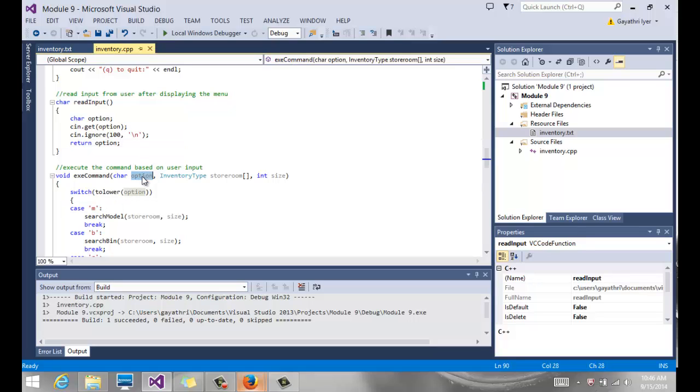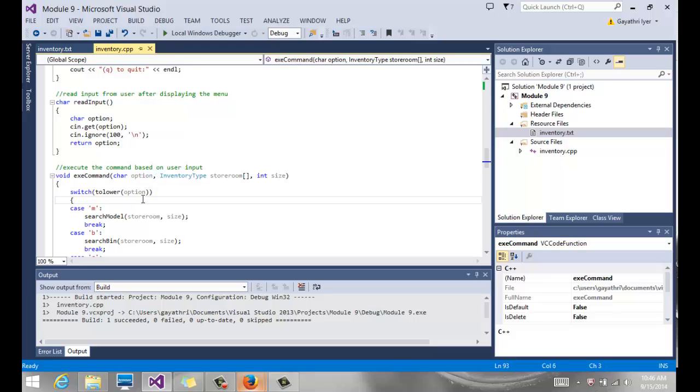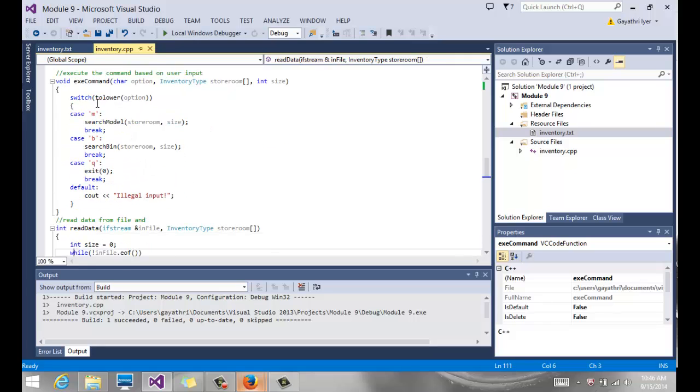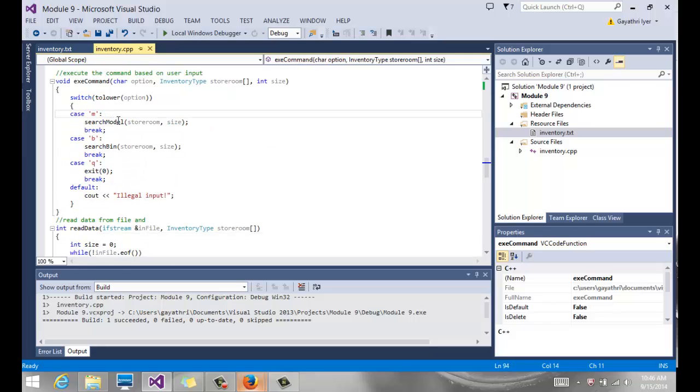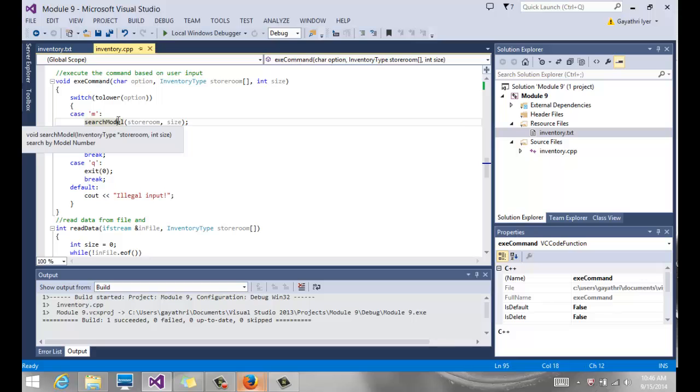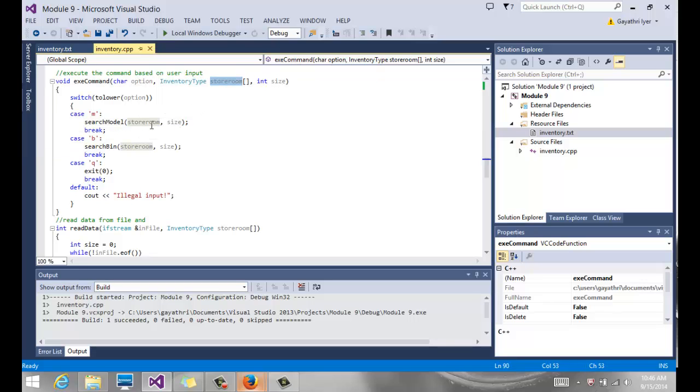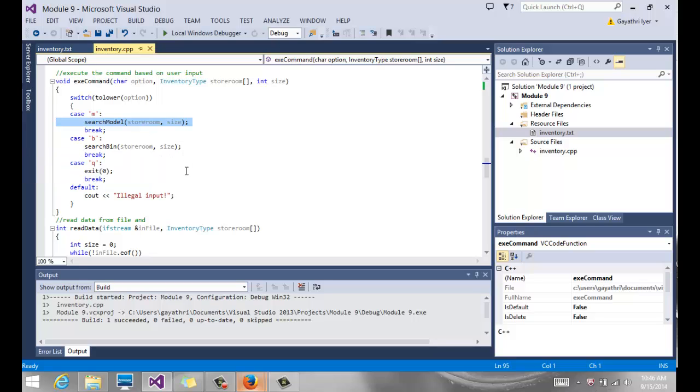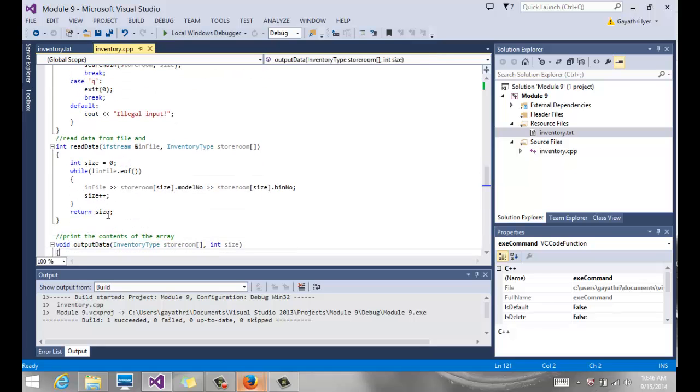So this option that comes to execute command is now going to have the letter that the user entered, whether it's M or B or Q. And based on whatever they entered, we're going to do something here. We're going to switch that option, and we're going to use some case statements. If it is M, we're going to search by model. We're going to call that function. Notice the array that comes in here gets passed in turn to that function as well. If it is B, we search by bin, and again, we pass that array and the size. If it's Q, we simply quit out of the program. And of course, as a default, if they enter anything other than M or B or Q, we need to tell them illegal input. And again, we're going to go back to the menu so they can try again.